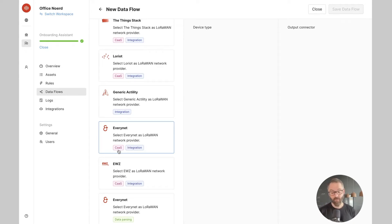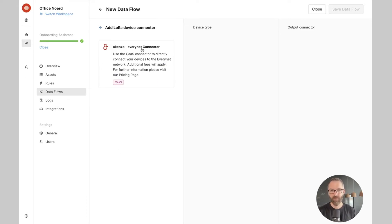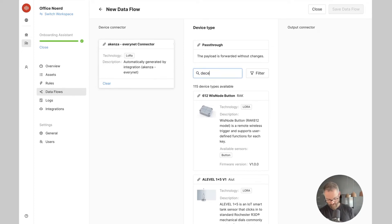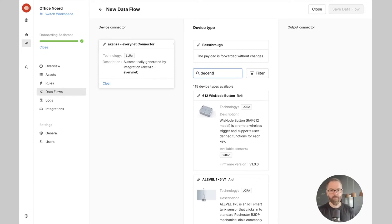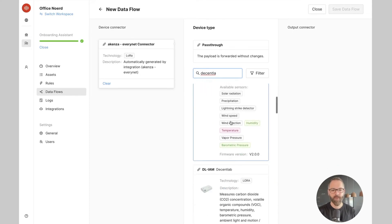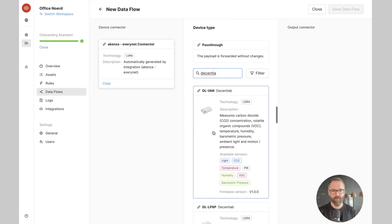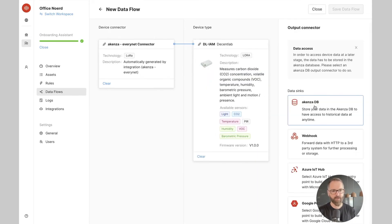So this is what we're going to select now. Now that I selected my network provider, I can proceed by selecting my device from the device type library of Akensa. And here I will select DecentLab device and store the data on the Akensa database.